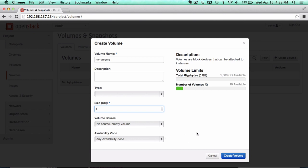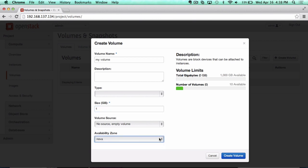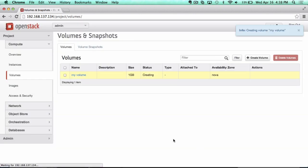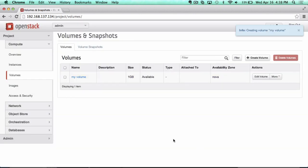With availability zones, with any of these resources, you can actually target the availability zone that you're wanting to provision the resource in. Again, being on a laptop for this demo, I don't have a lot of availability zones, but this is something that would come in handy when you have a much larger cloud.